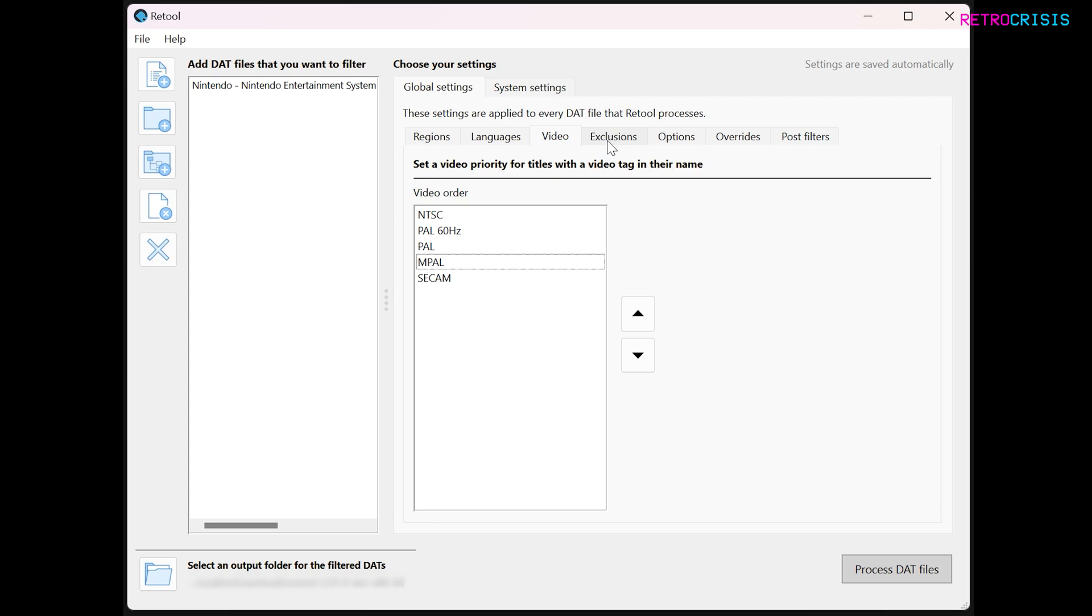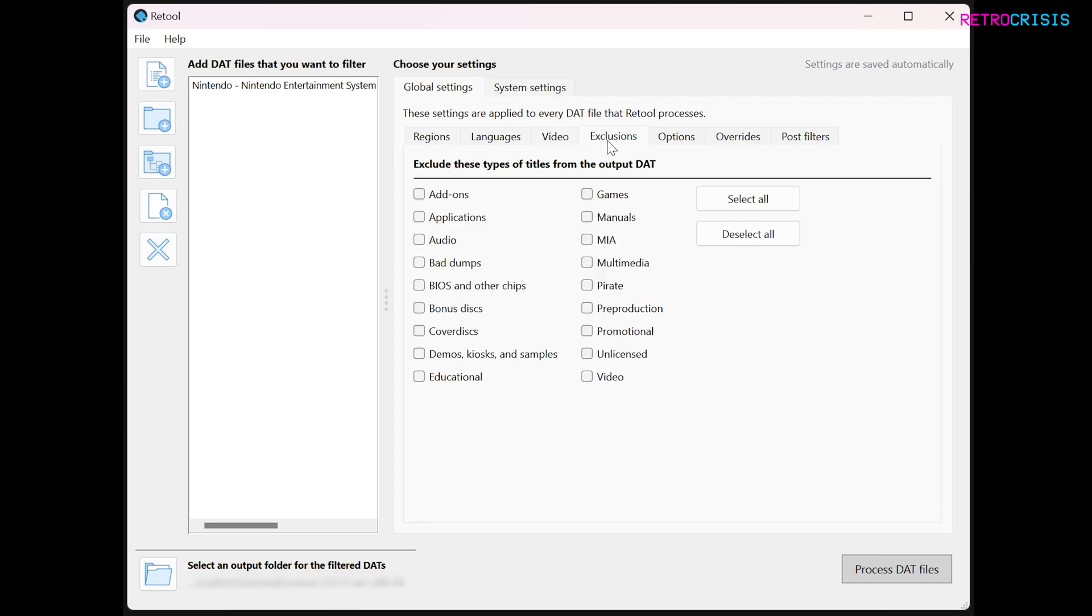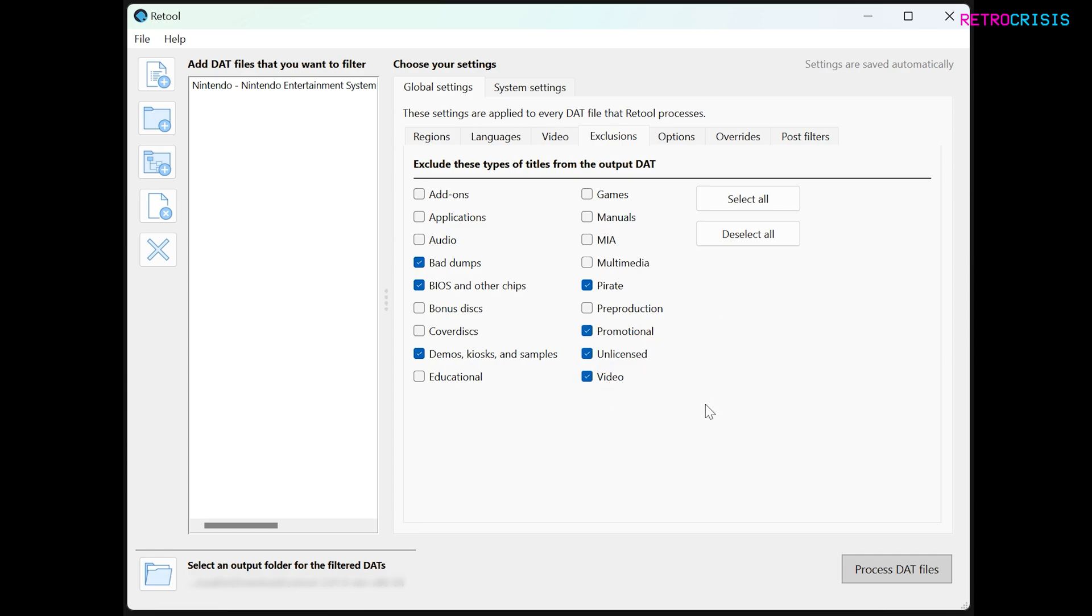Next is exclusions. What we need to do here is tick the types of ROMs that we're not interested in. For example, I don't want any bad dumps. I don't want any BIOS and other chips. Let's say you don't want any DEMOS, Pirate, any Promotional and Licensed, maybe Video. I'll just leave it at that for now.